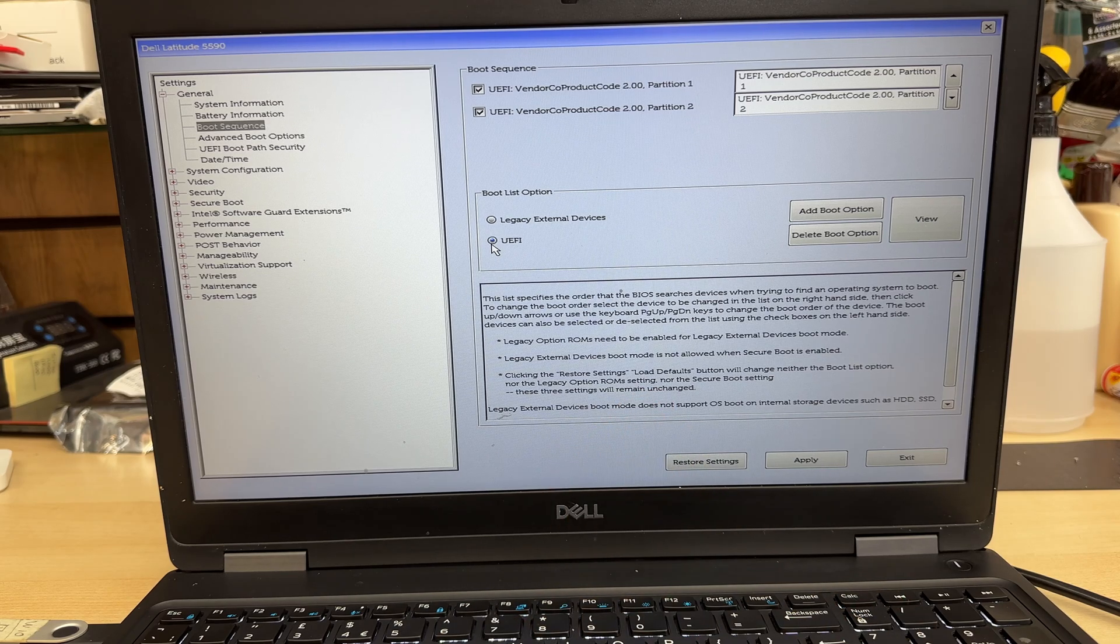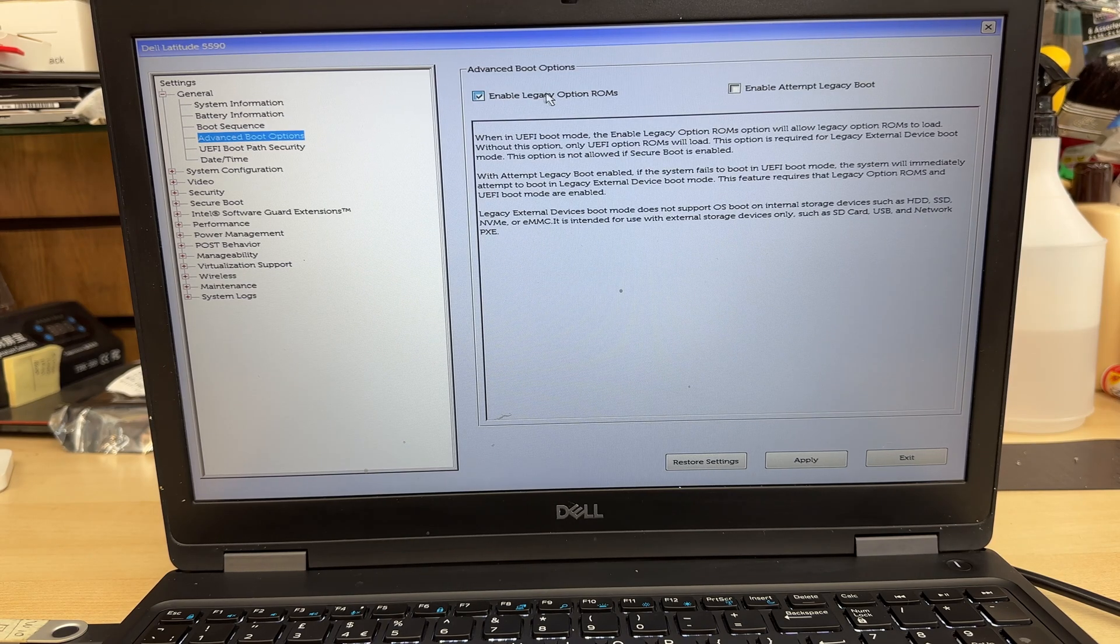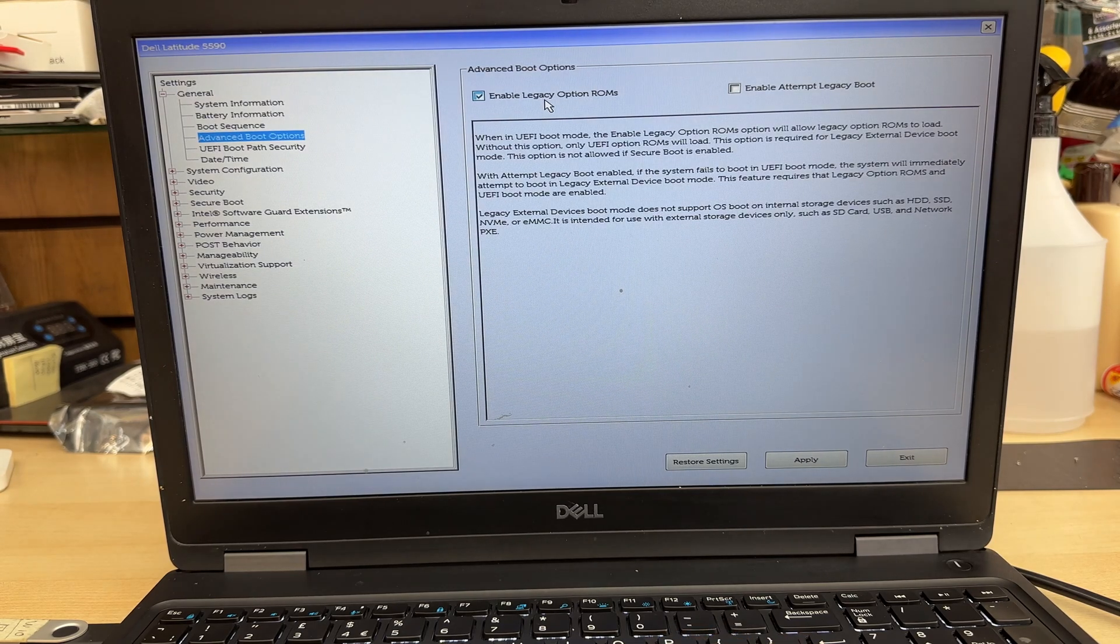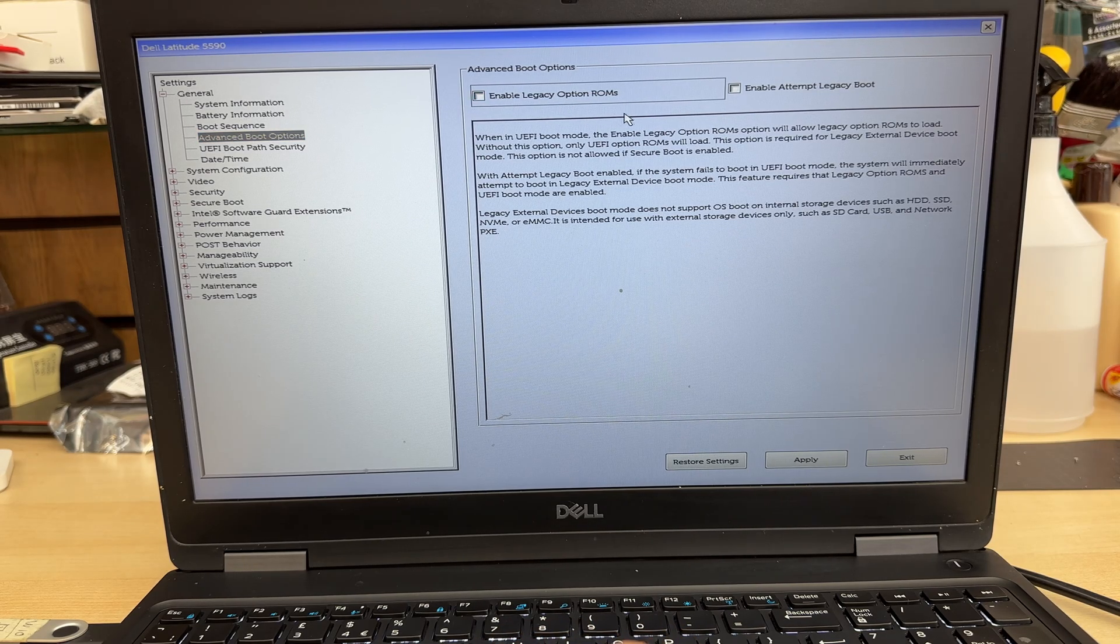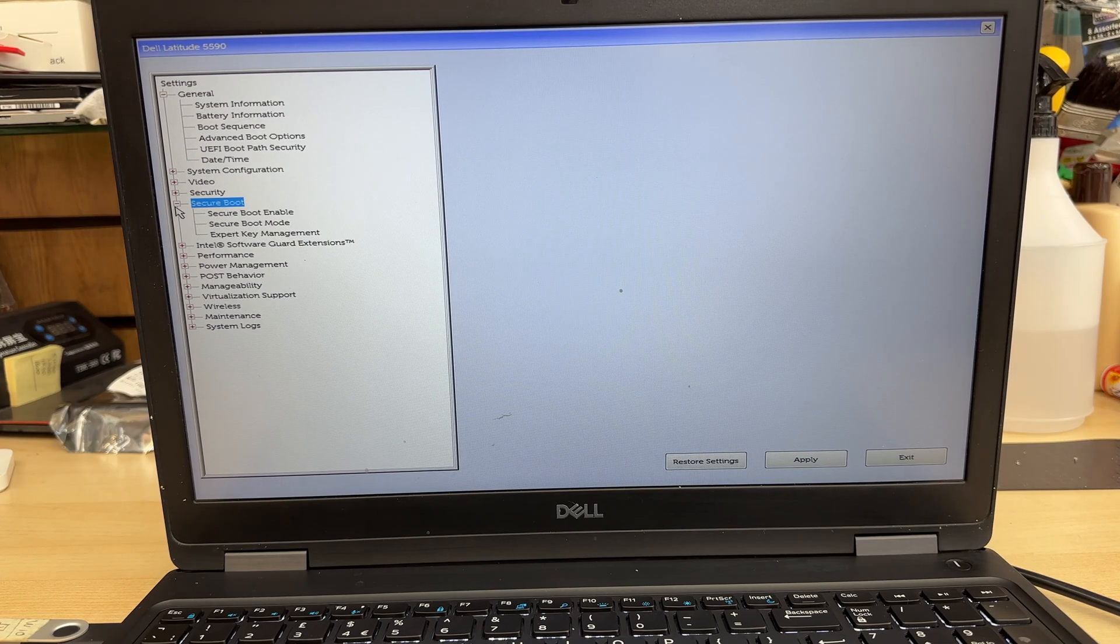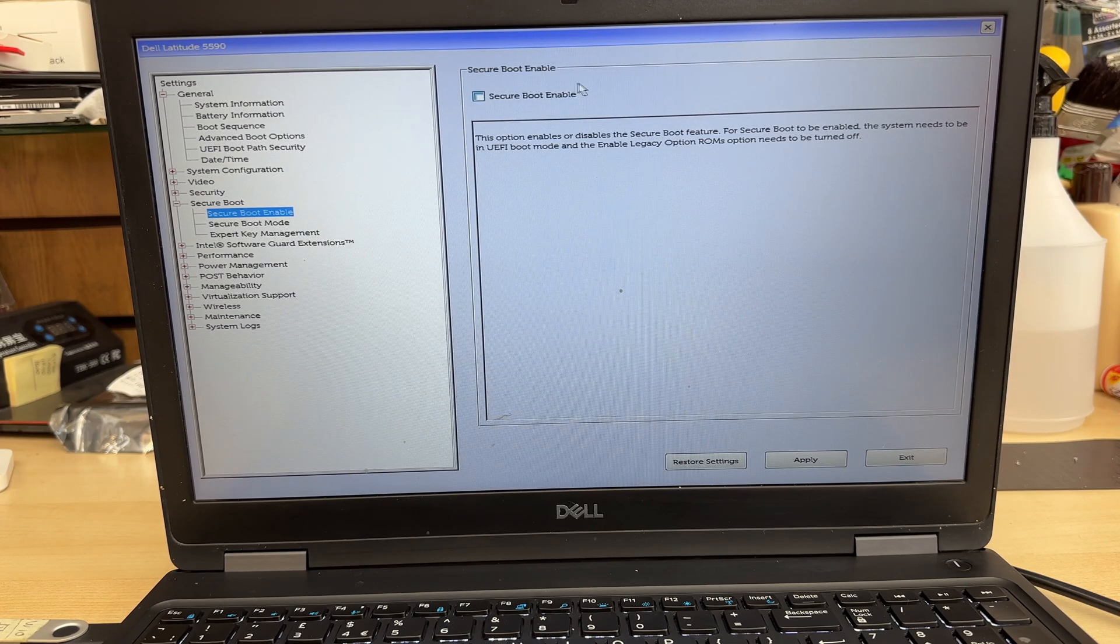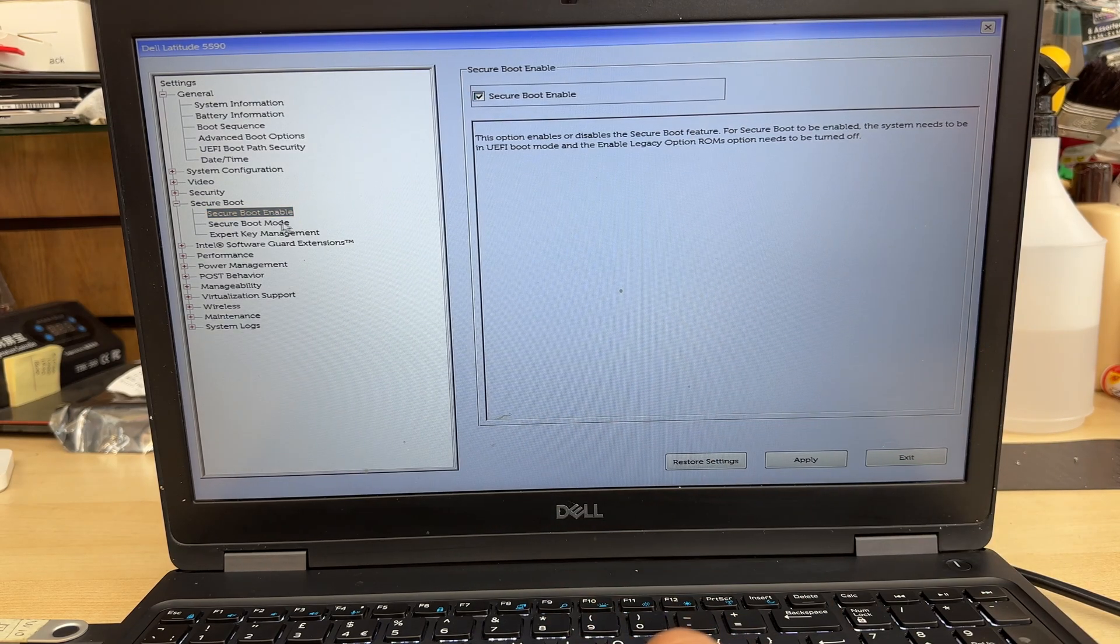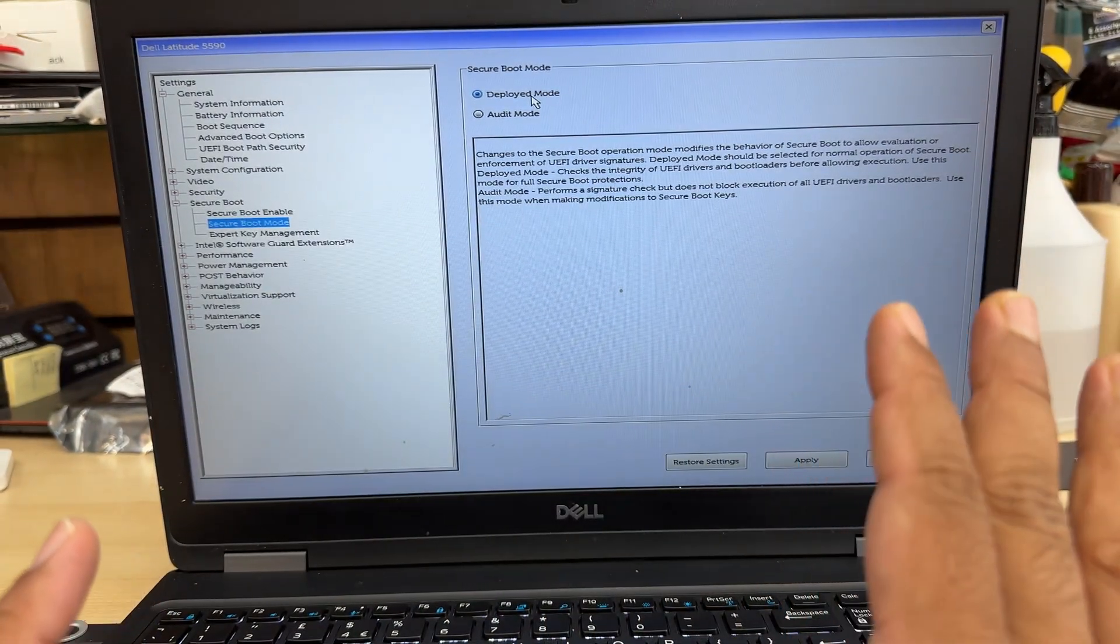Once it's done, then we're going to go to advanced boot option. From here, as you can see, this is checked. We need to uncheck it because legacy option ROMs is only for legacy. We need to take those out. Anything we see legacy related, we need to disable it or uncheck it. Then we're going to go to security, just for secure boot. Secure boot mode, we need to check it. This is really important. We can leave it as deployed mode, that's fine.